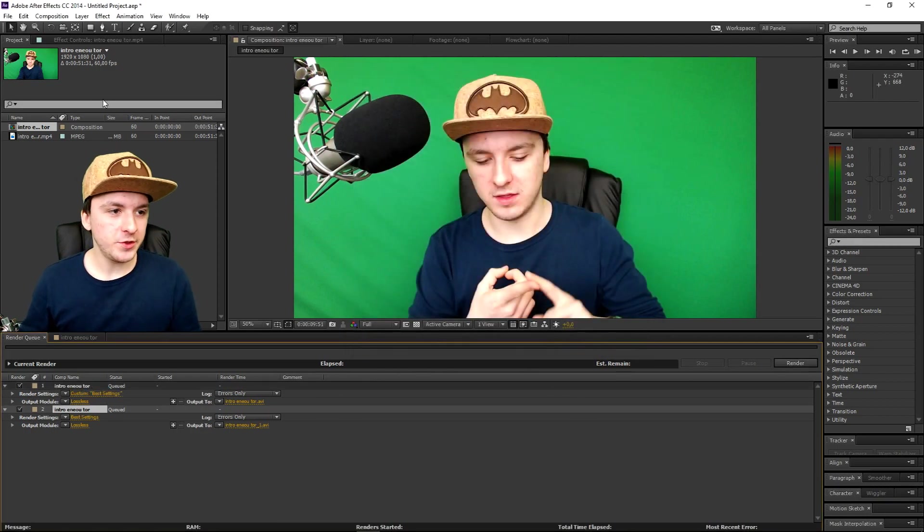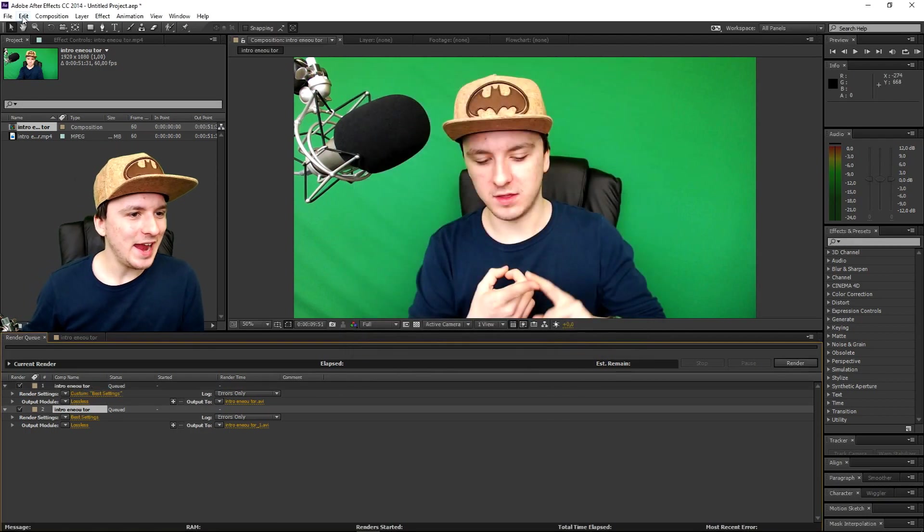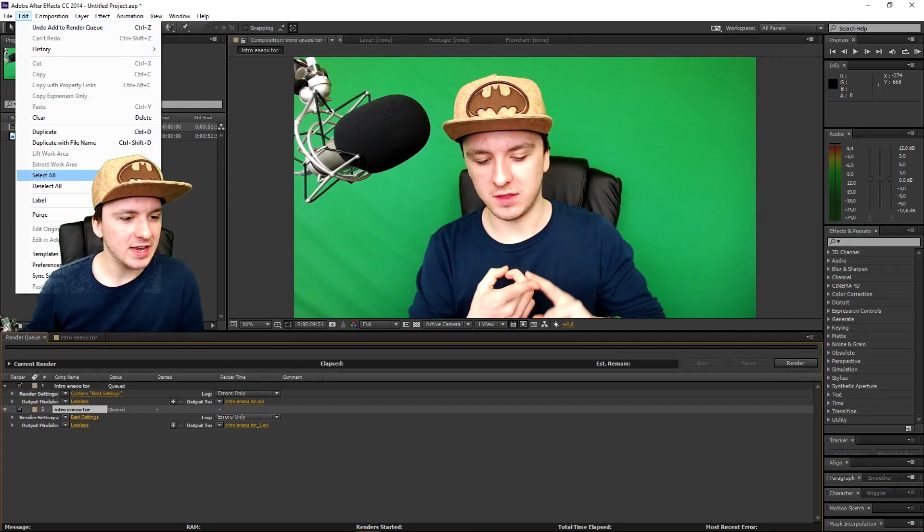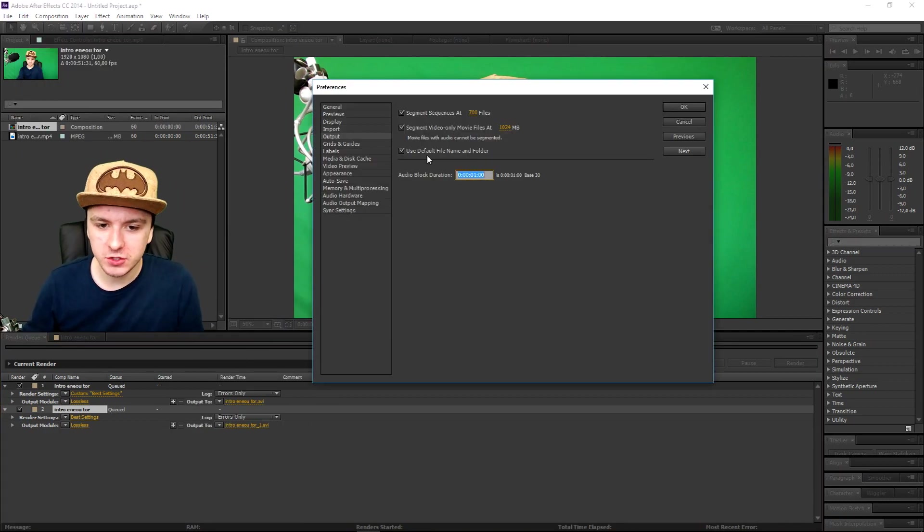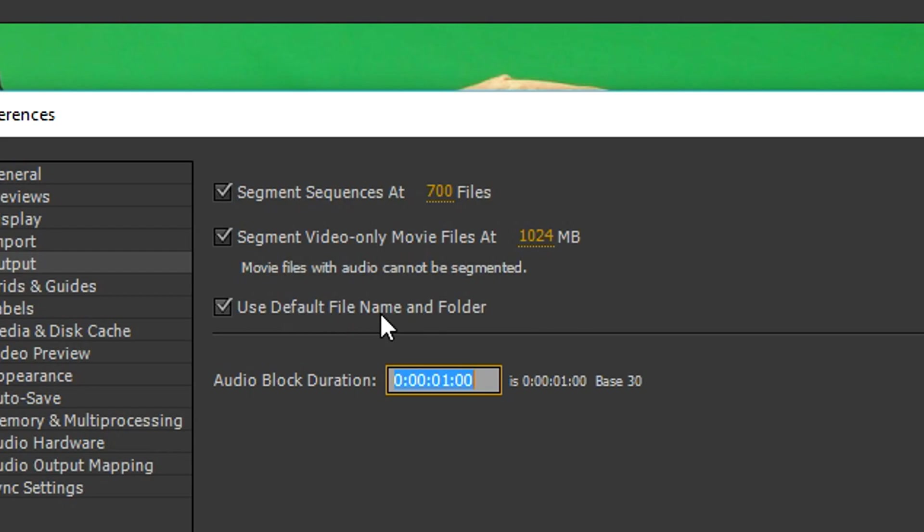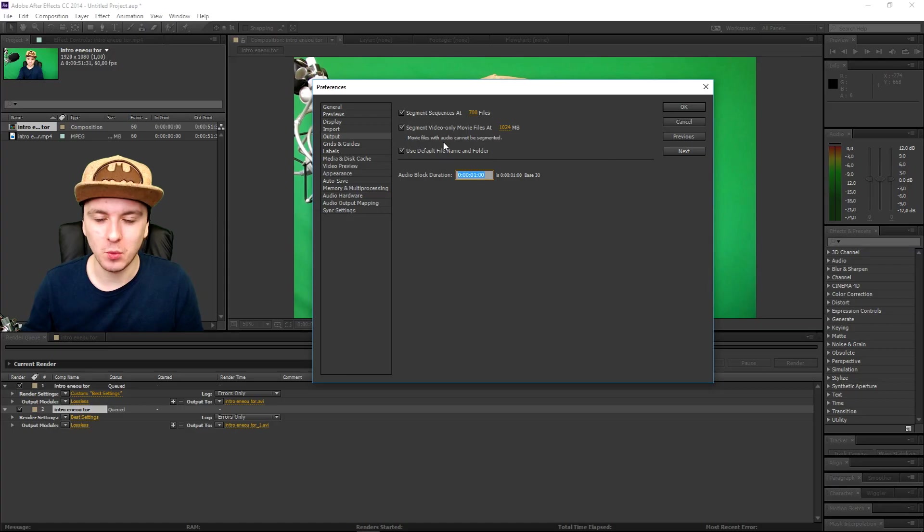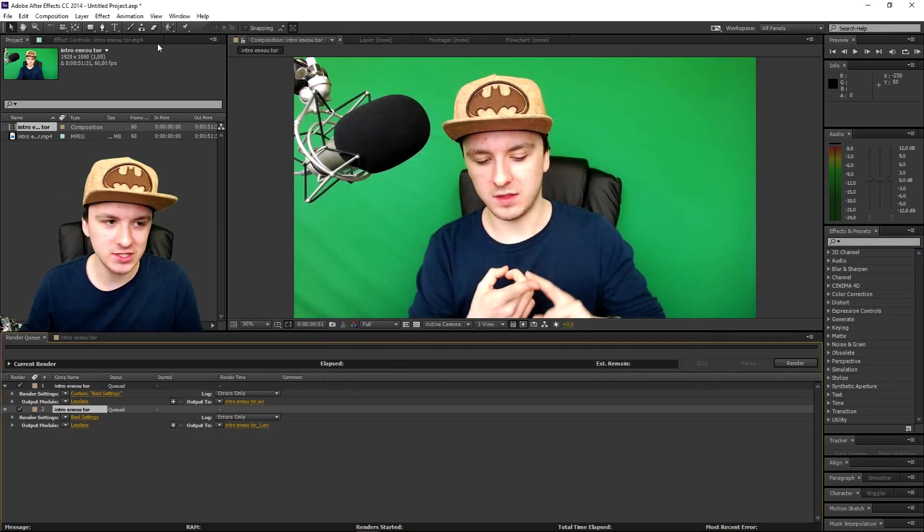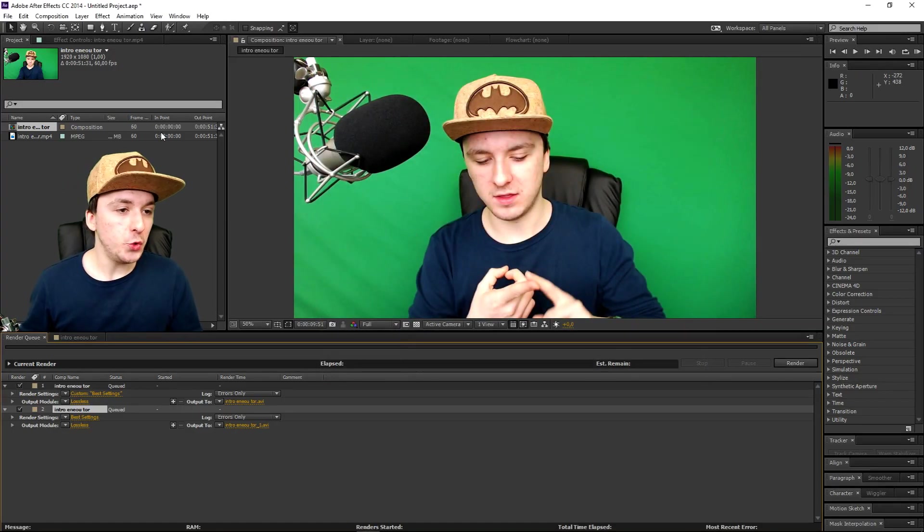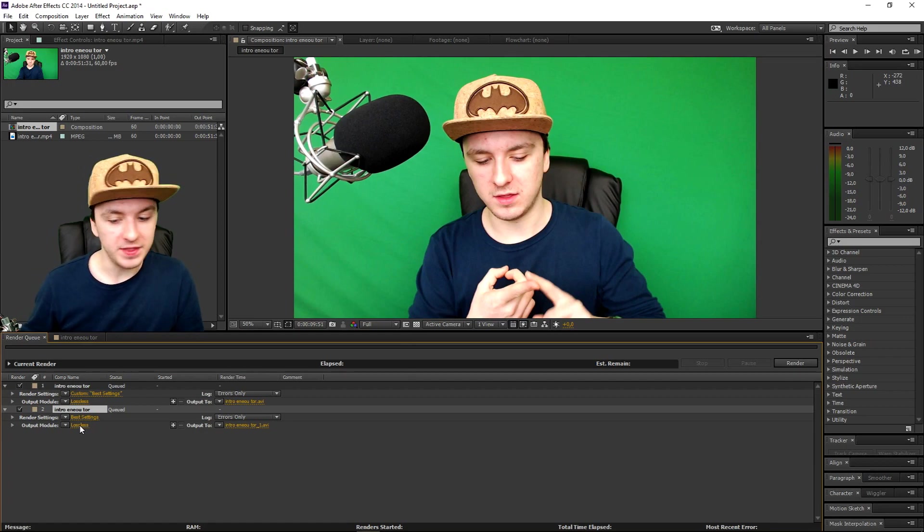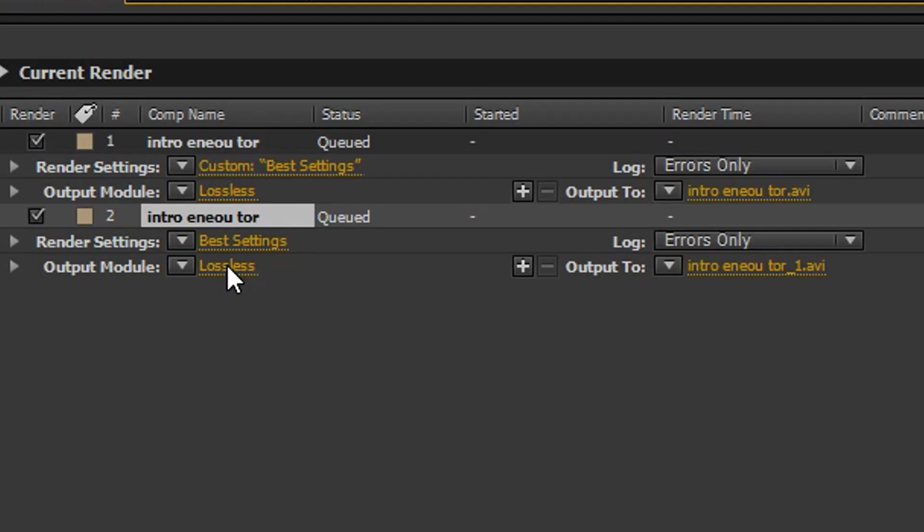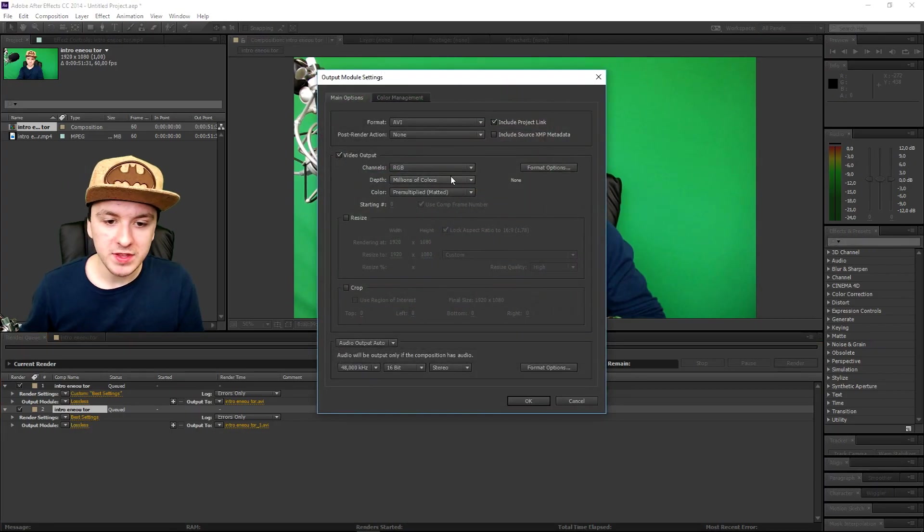So the next thing that you want to do is when you click on Edit, you want to click on Preferences, when you click on Output. Normally there should be a box right here that's not there. So what we want to do first is you want to click on Cancel. So what you want to do is you want to add this to render queue, and you want to click on this very one at the bottom.